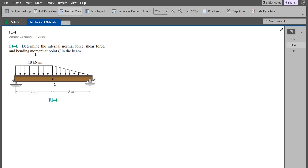Hi, welcome back to the Solutions Manual. In this video, we will solve problem 1-4 from R.C. Hibbeler's Mechanics of Materials, 8th edition. According to this problem, we have to determine the internal normal force, shear force, and bending moment at point C in the beam.